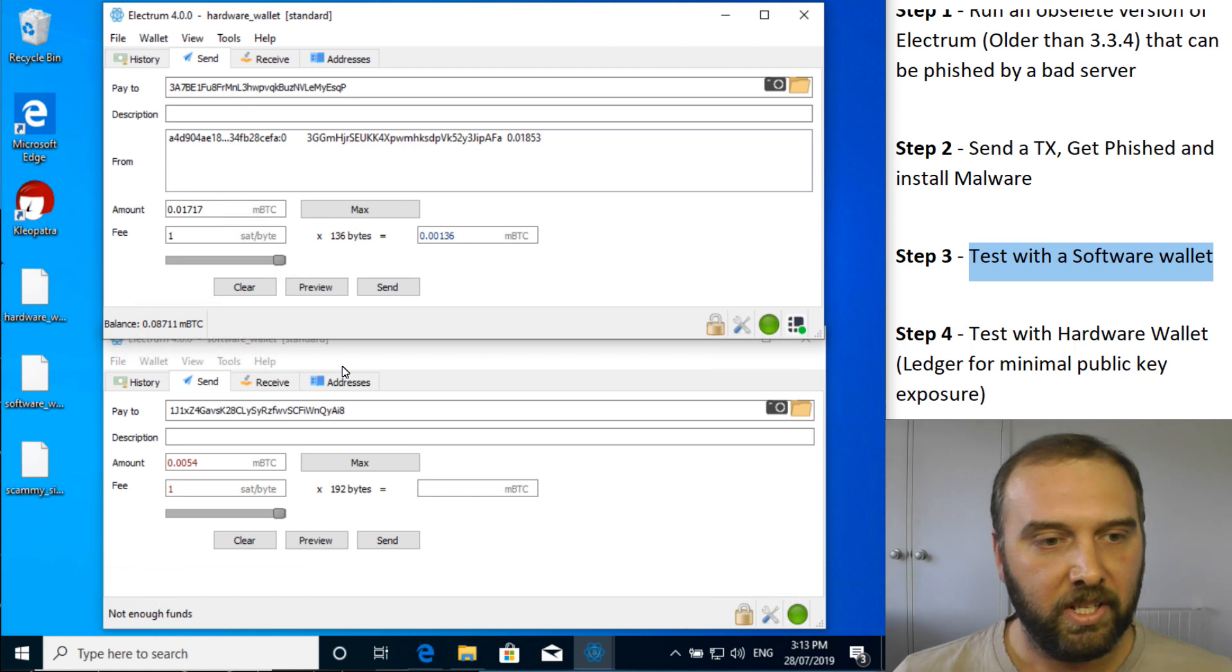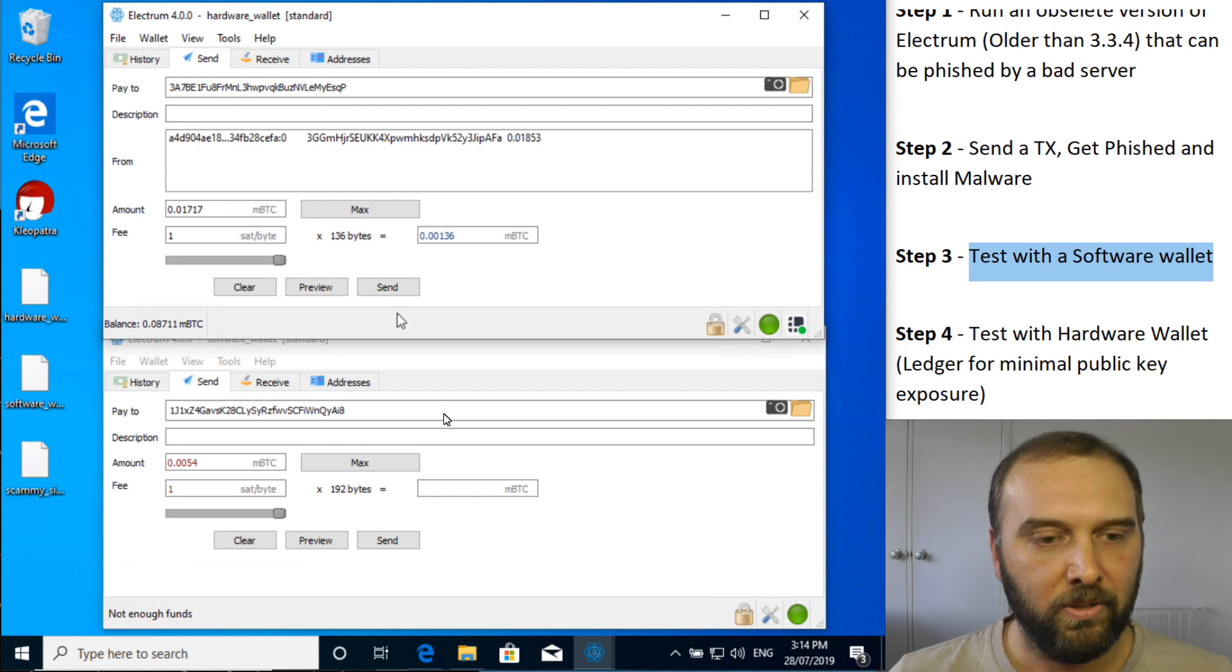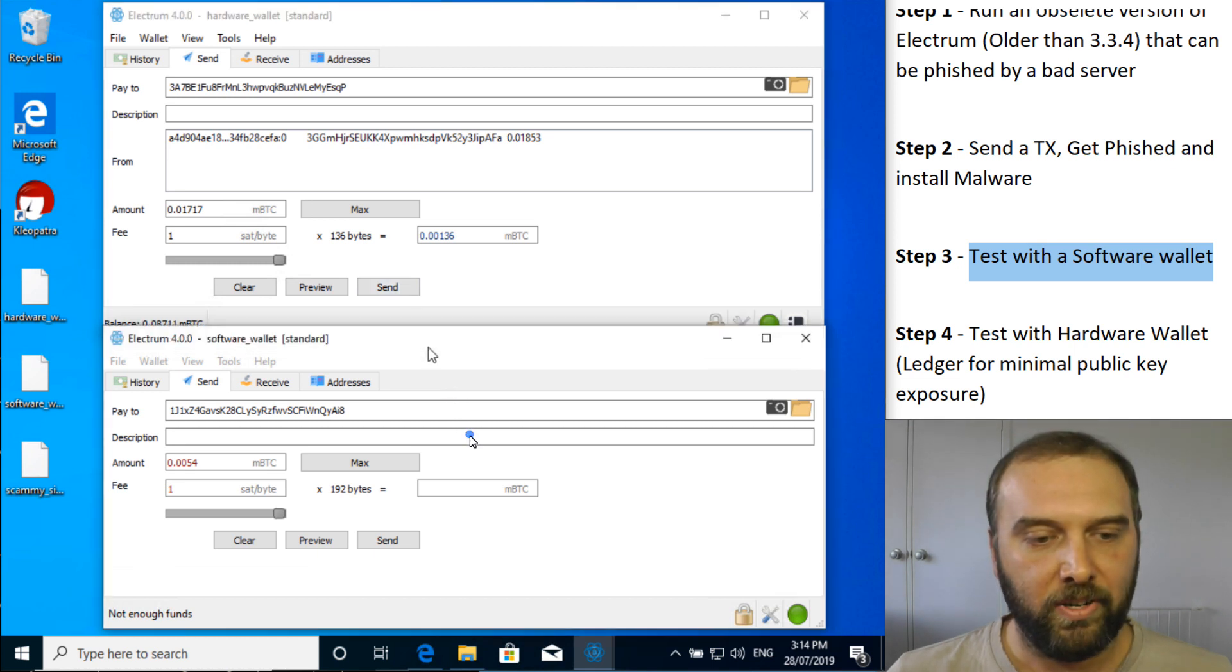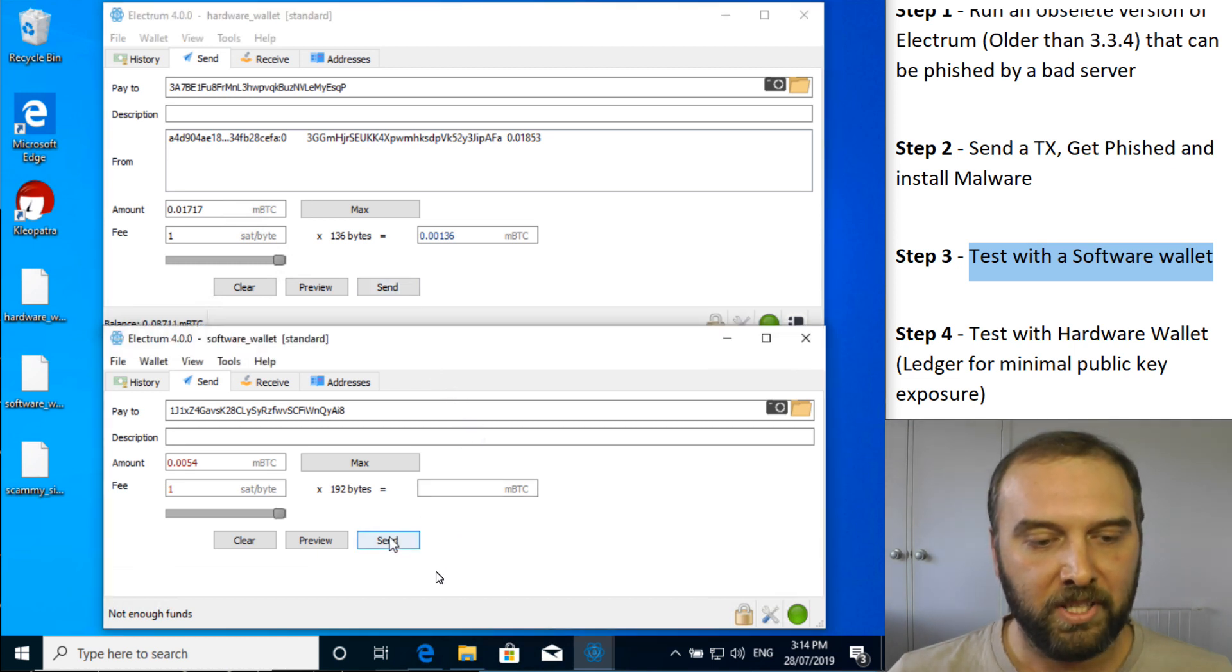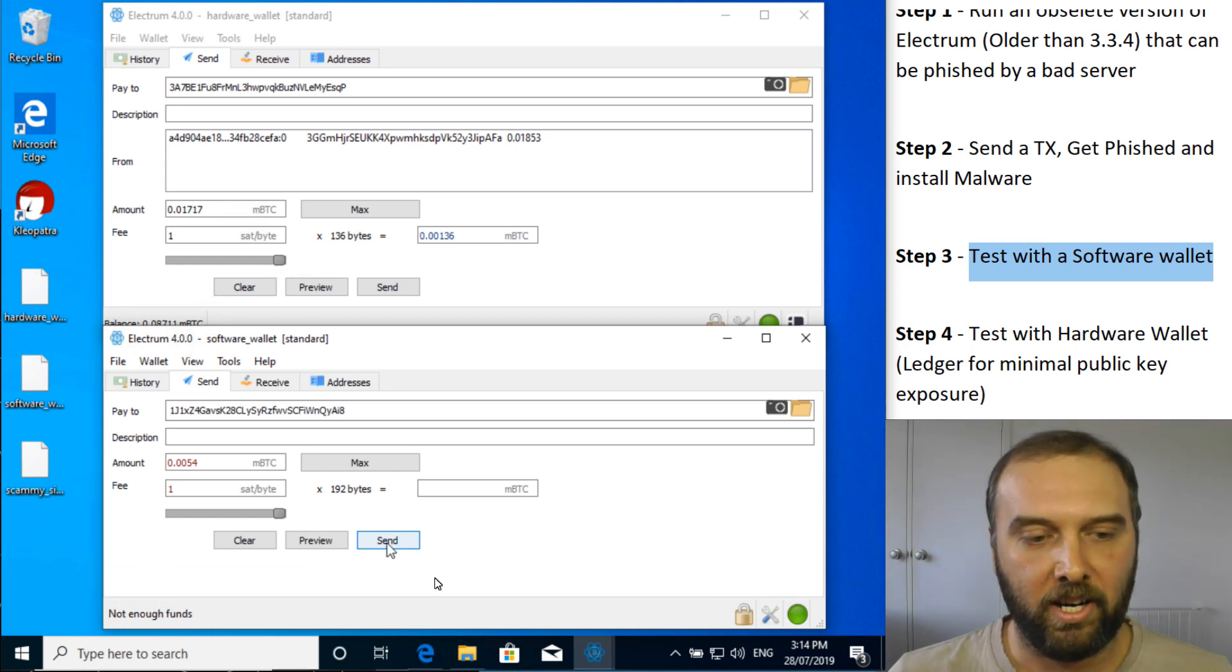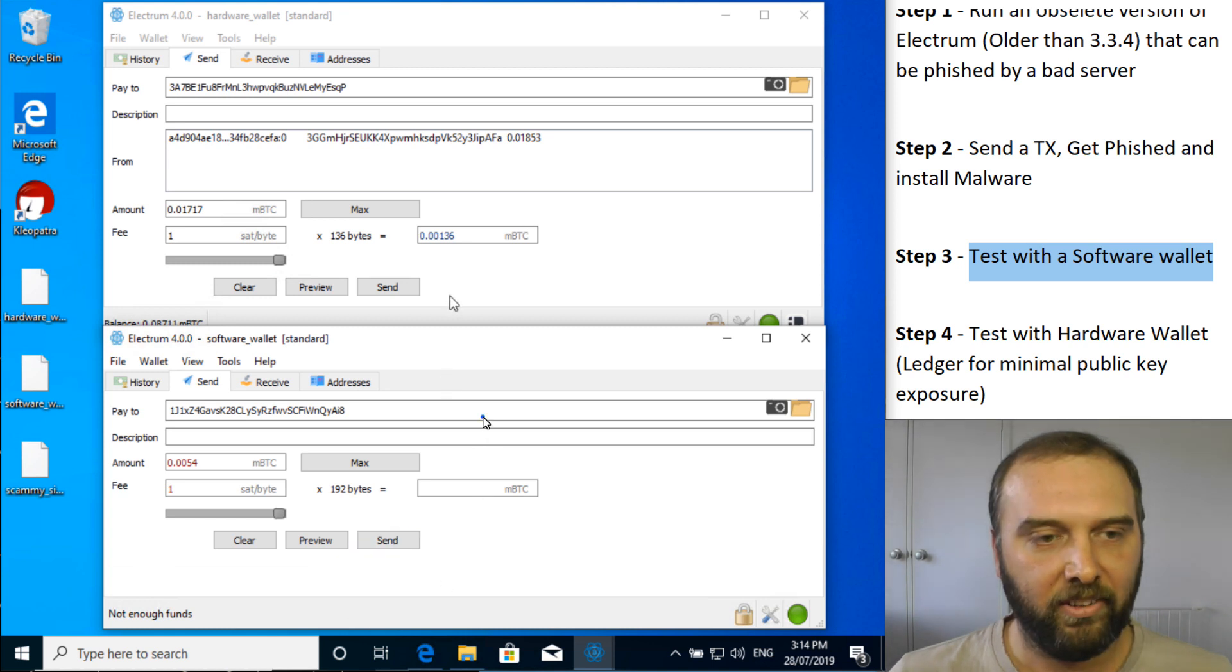Because if you were to just stick in the address you're going to pay to and hit send, you'd actually get no indication that you're sending it to the wrong address if you're just using a software wallet. So with this wallet, this software wallet that's unlocked and working and ready to go, if I hit send right now, it will simply send it to the wrong address.